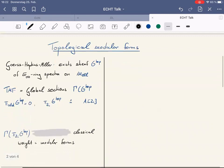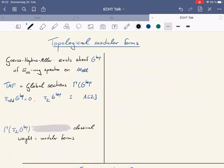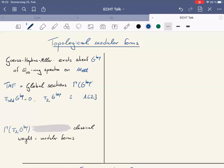Goerss, Hopkins, and Miller constructed certain sheaves of E∞ ring spectra on the moduli stack of elliptic curves. If you have a sheaf of something on something, your reflex is always to take global sections of it and look at that. This is what is called Topological Modular Forms, TMF.